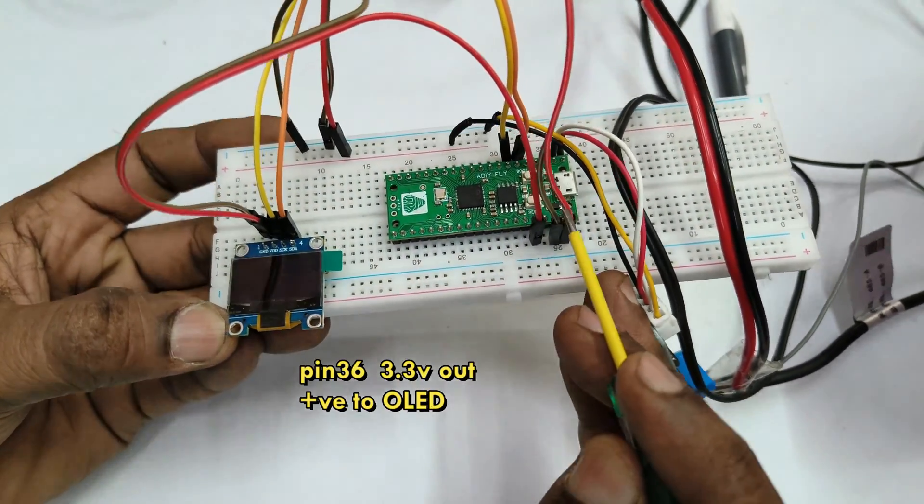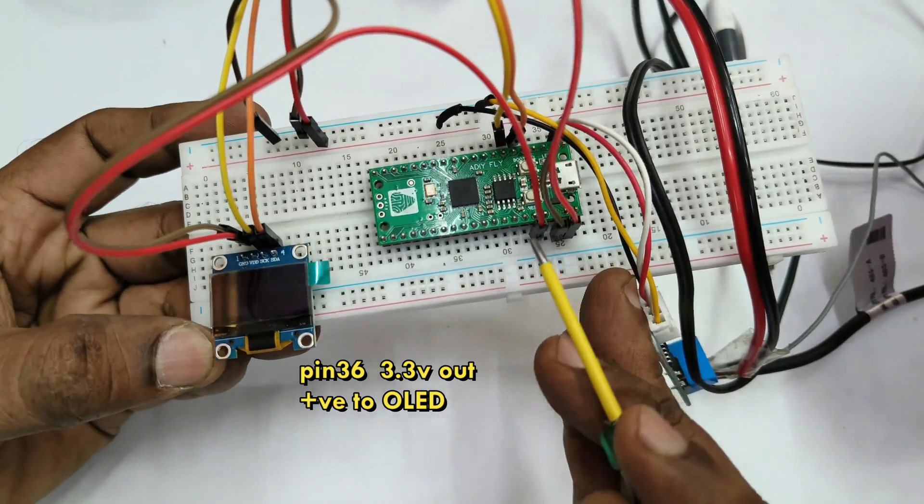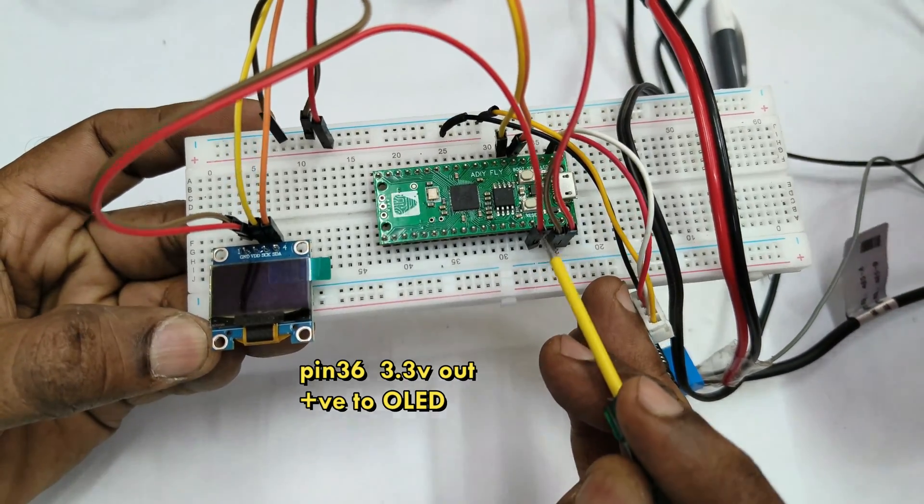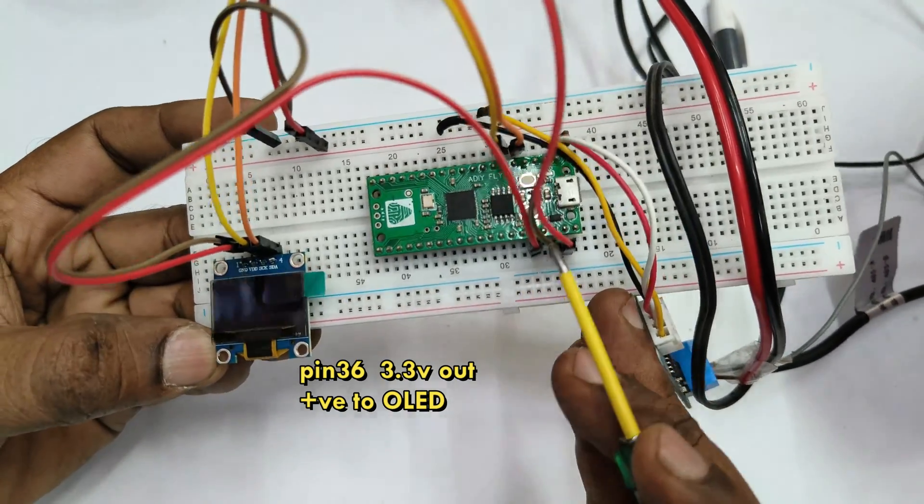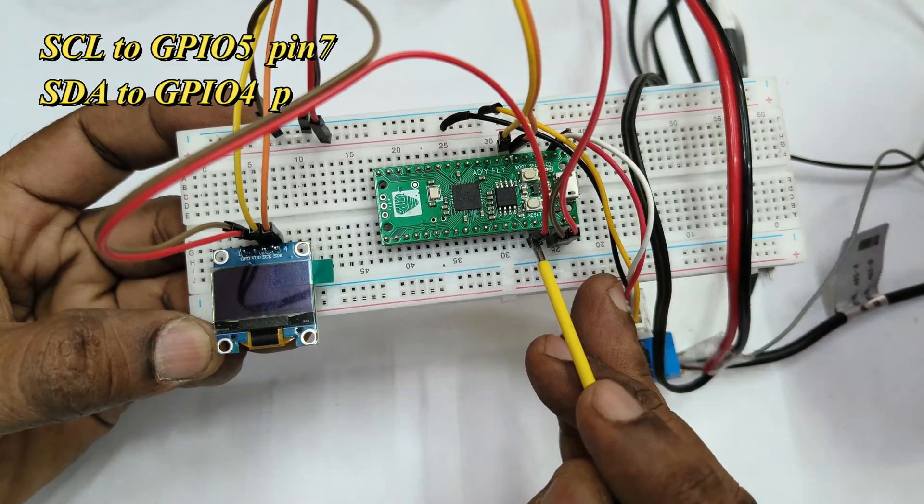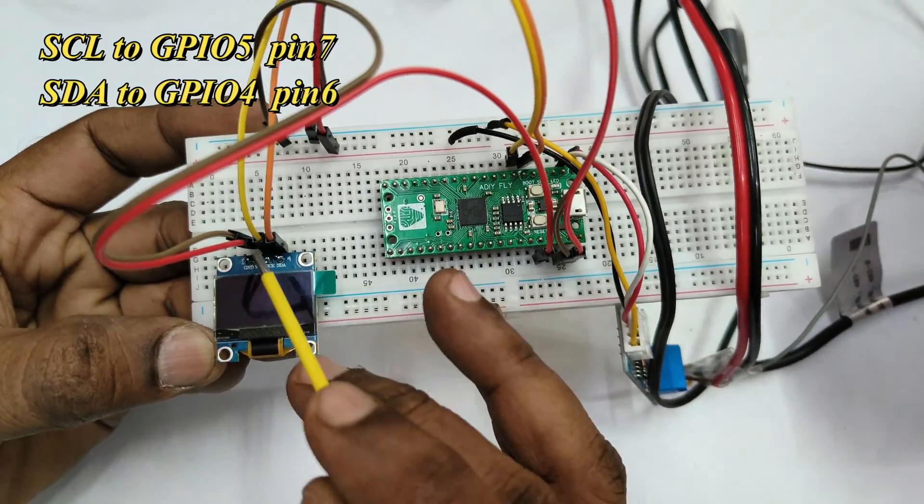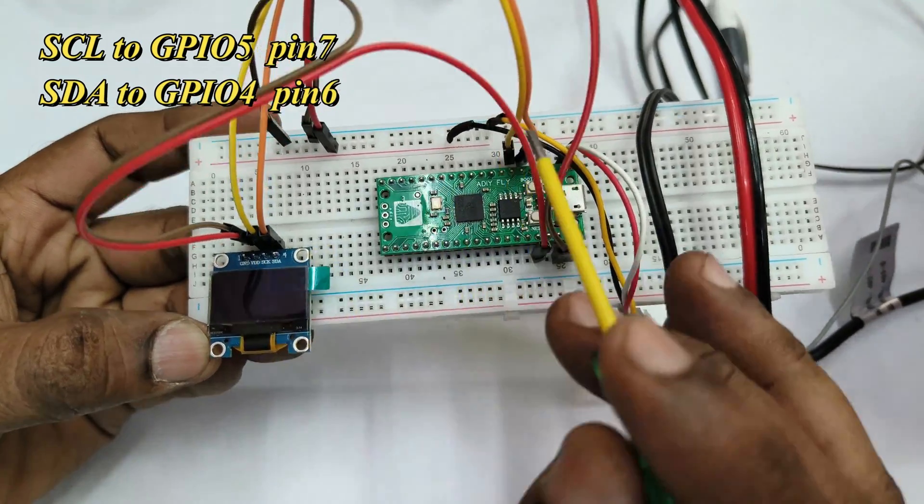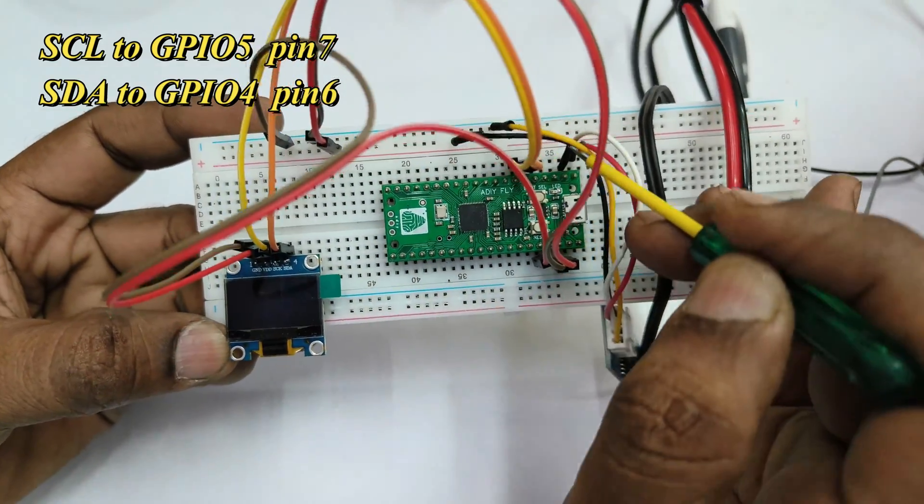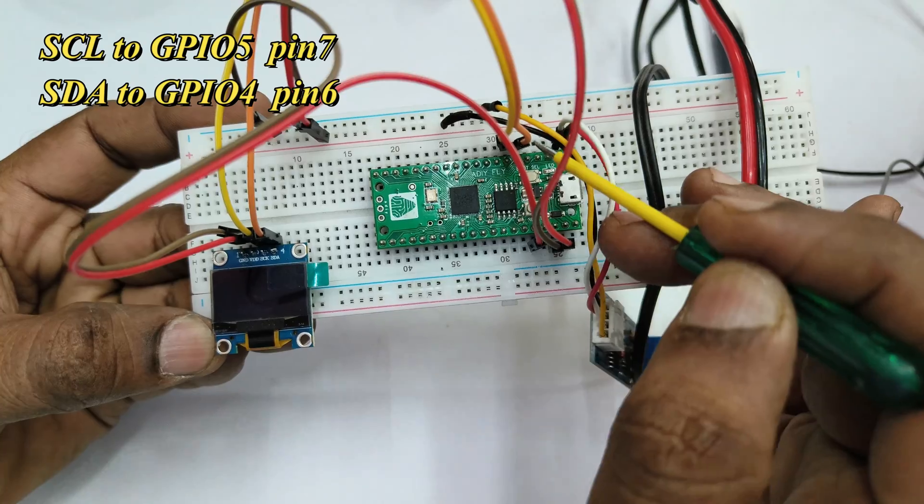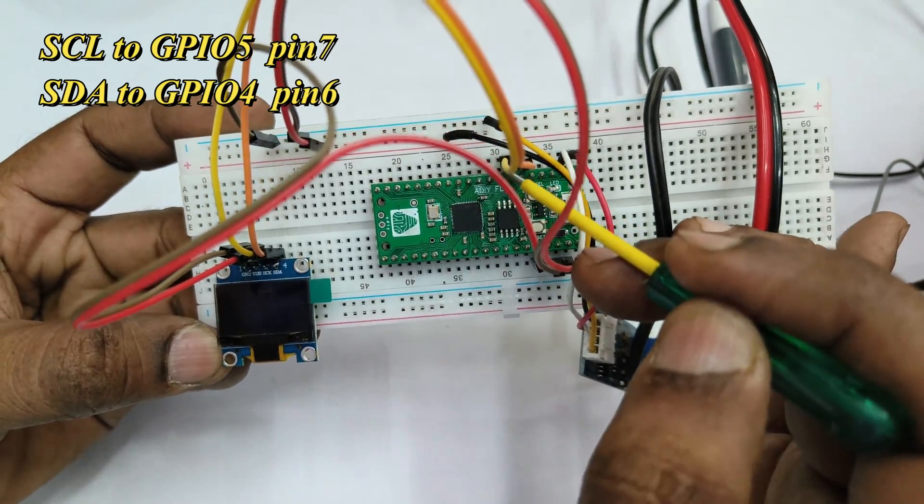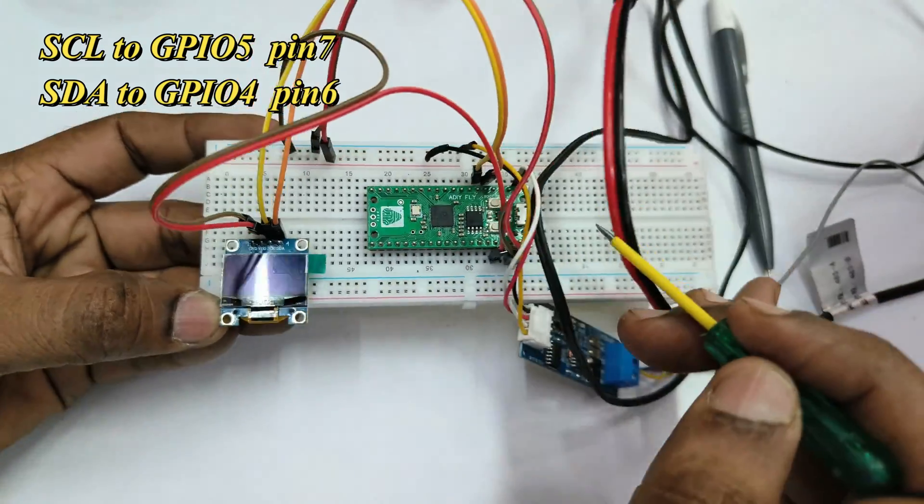Pin 36 is connected to VCC of OLED. SCL of OLED is to GP05 which is pin 7, and SDA of OLED to GP04 which is pin 6.